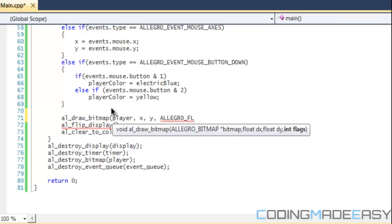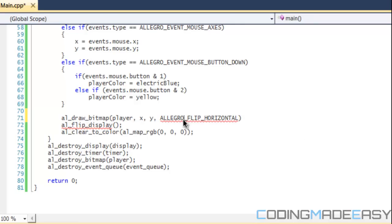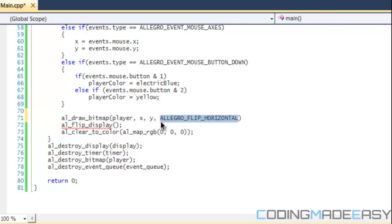You can flip the image if you like in the flags. Allegro_flip_horizontal will flip the image horizontally. And if you do allegro_flip_vertical, it will flip the image vertically. But if you don't want to do anything, then you can just put null here.